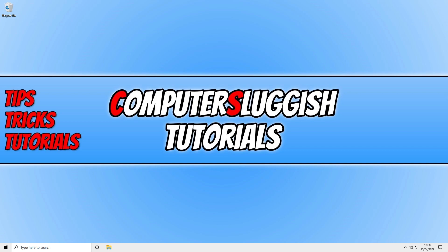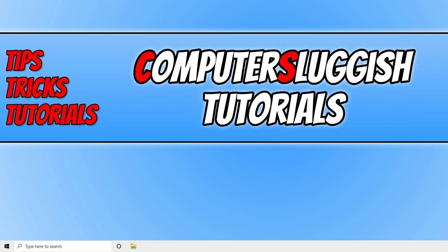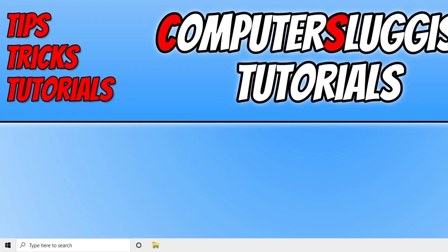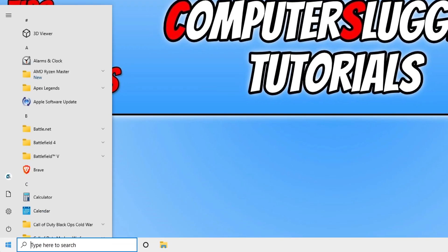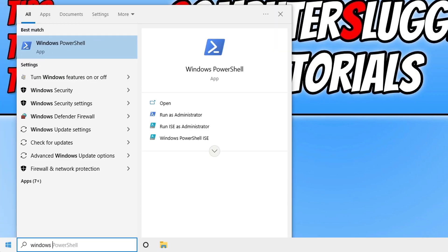Direct Play is fairly straightforward to enable. All we need to do is open up the start menu and you need to type in Windows and then Features.